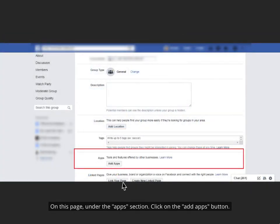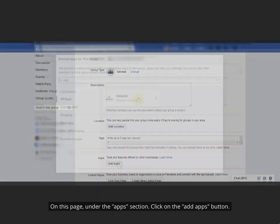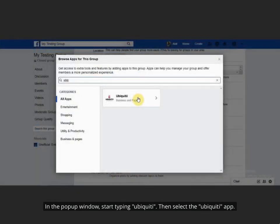On this page, under the Apps section, click on the Add Apps button. In the pop-up window, start typing Ubiquiti. Then select the Ubiquiti app.